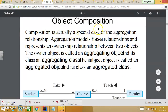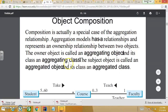Object composition: composition is actually a special case of the aggregation relationship. Aggregation models a 'has-a' relationship and represents an ownership relationship between two objects. The owner object is called the aggregating object, and its class is called the aggregating class. The subject object is called the aggregated object, and its class is called the aggregated class.